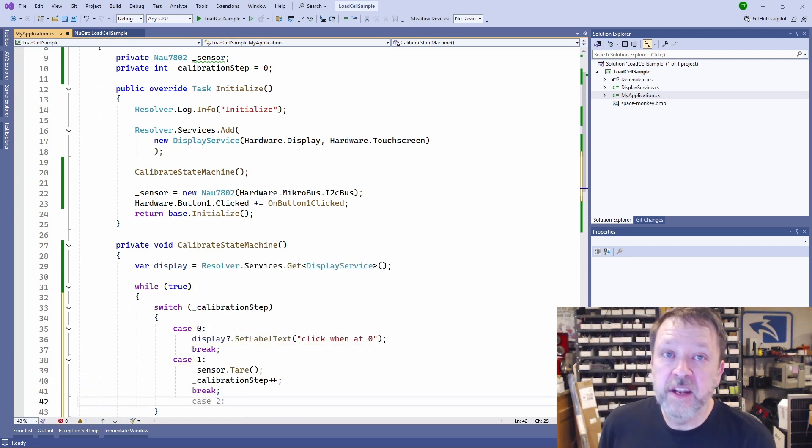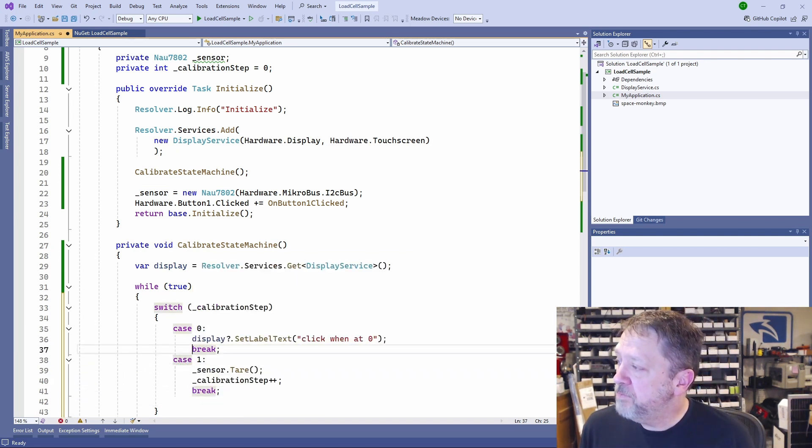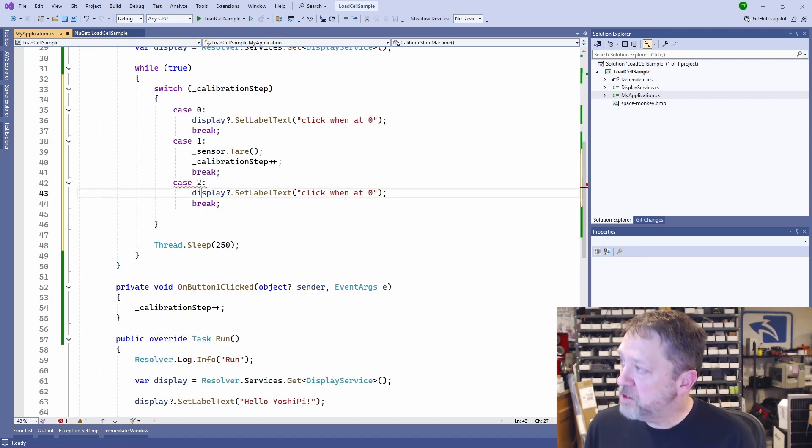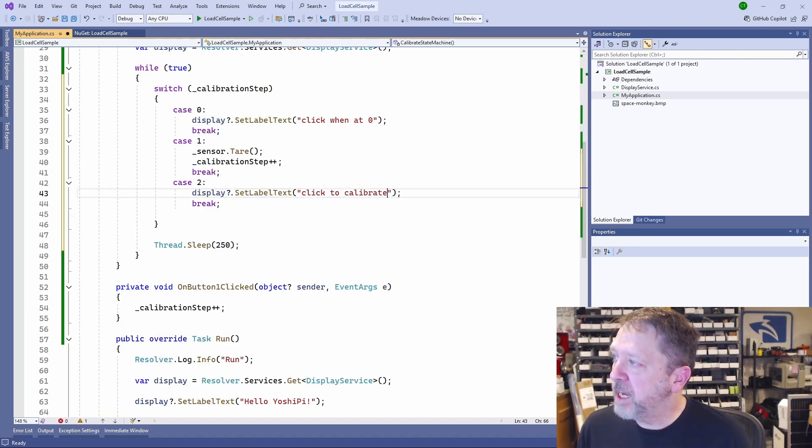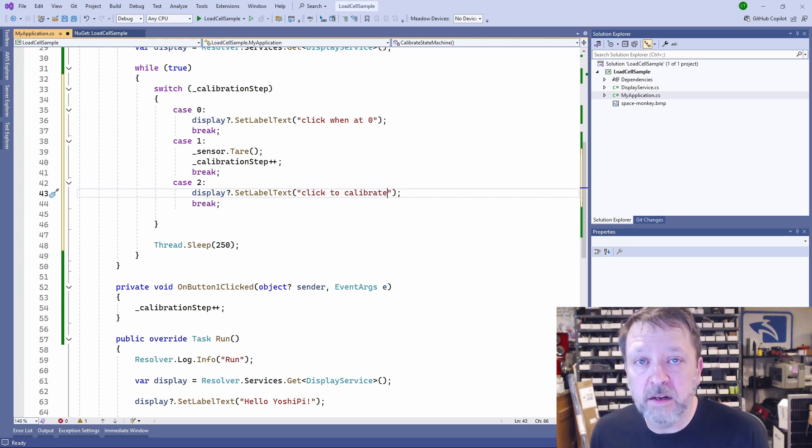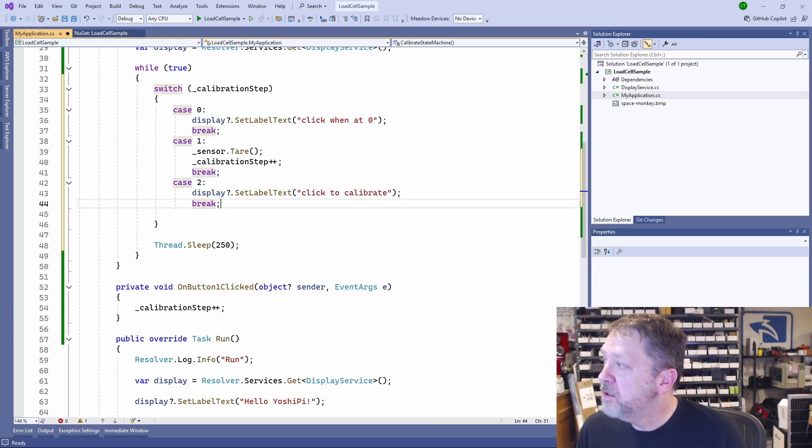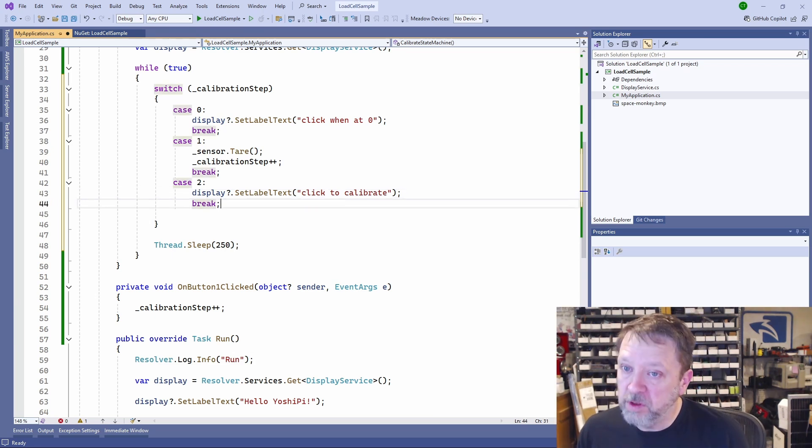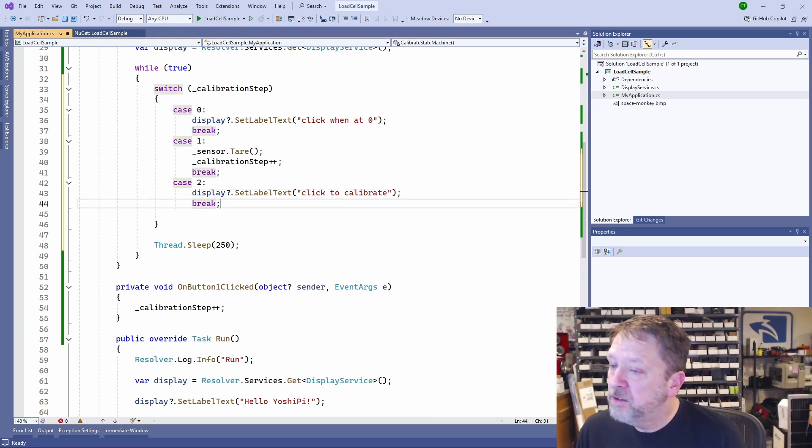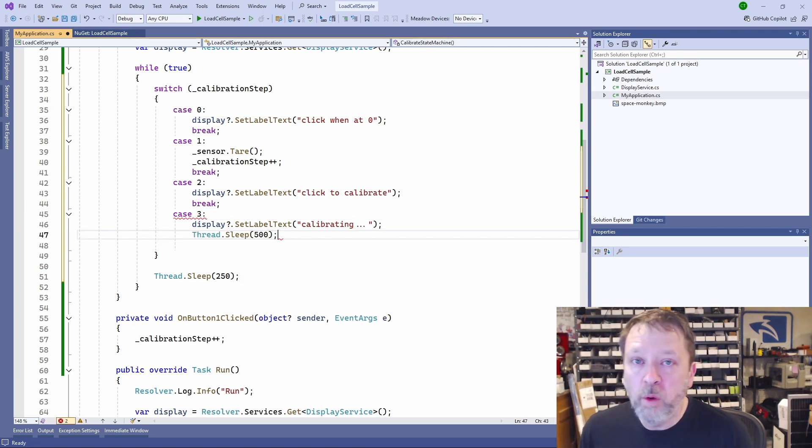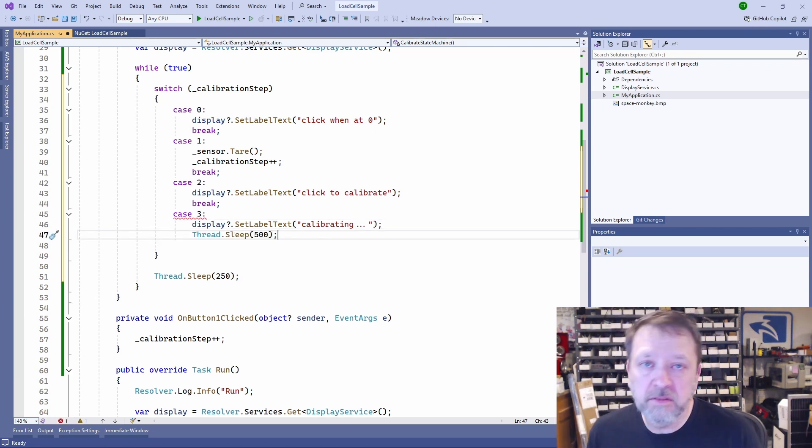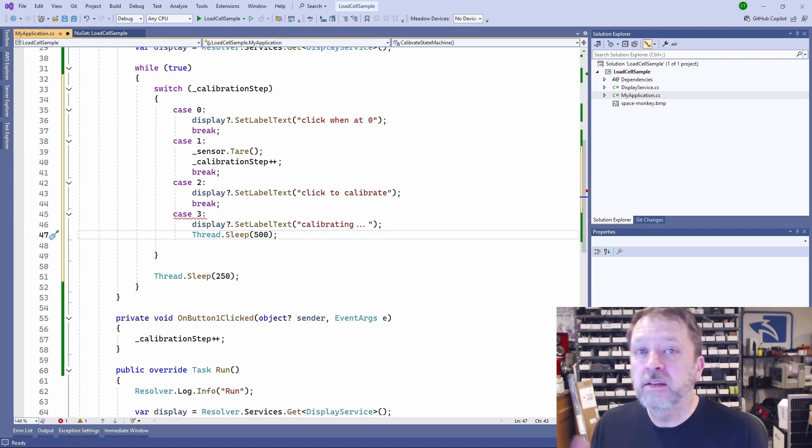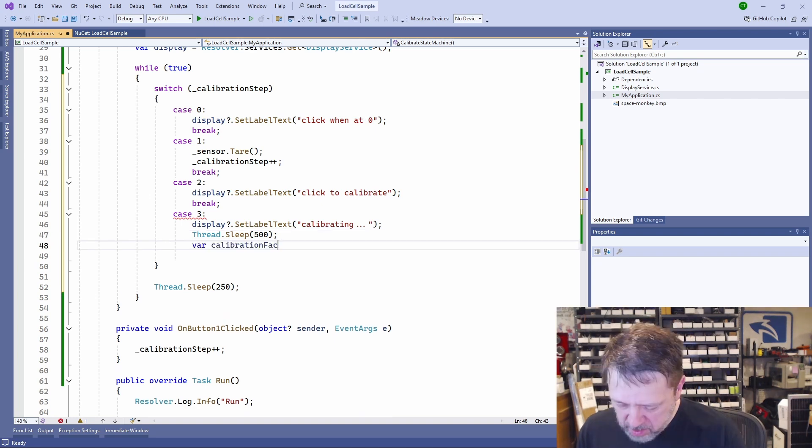And the next step is again, telling the user something. So this step, we're going to tell the user 'click to calibrate'. This is when we put a known weight onto it. So we'll put a known weight onto the scale and push the button again. So when we push the button again, we're going to give some feedback. We're going to wait a little bit of time to let the ADC settle. Make sure that if they put it down and push the button really quick, that we give it a little bit of time for it to settle down.